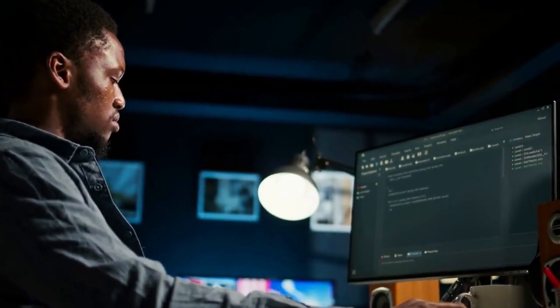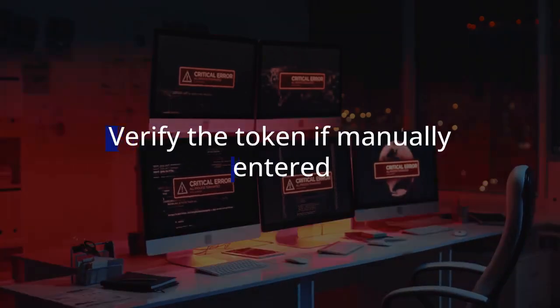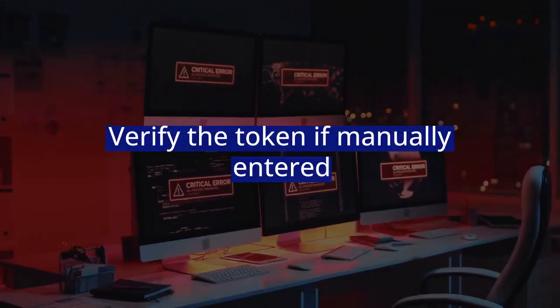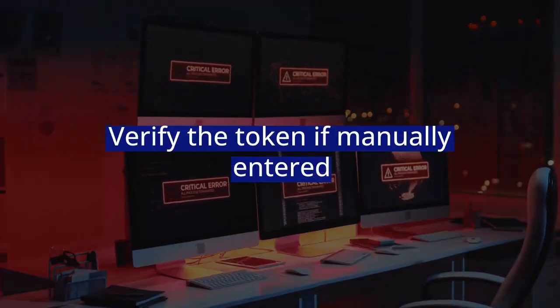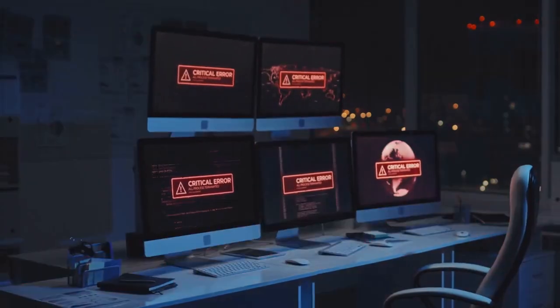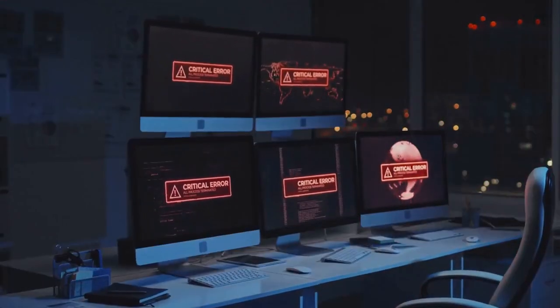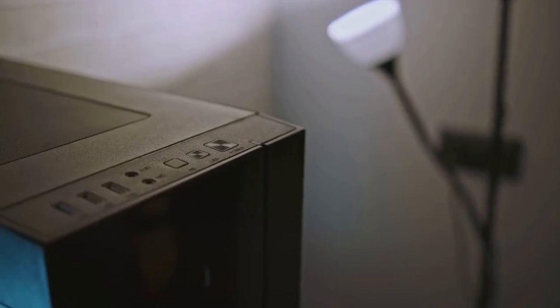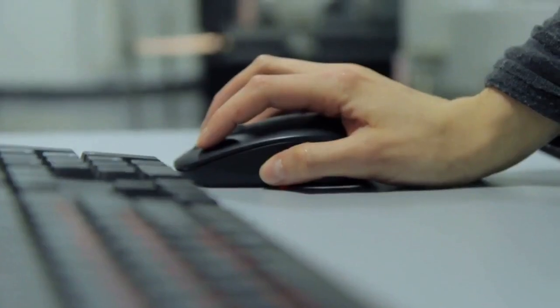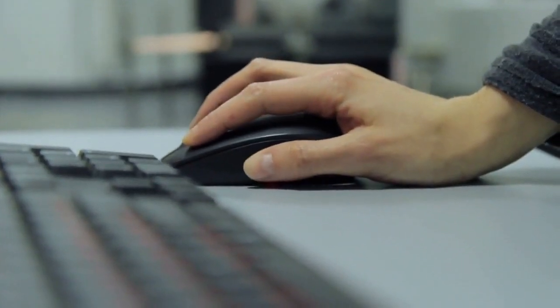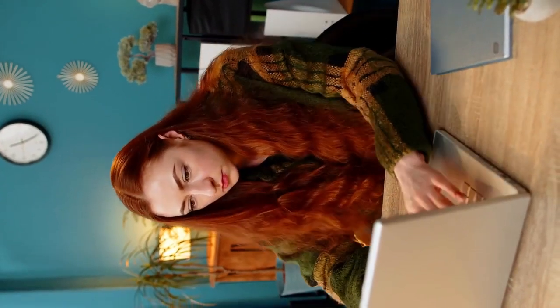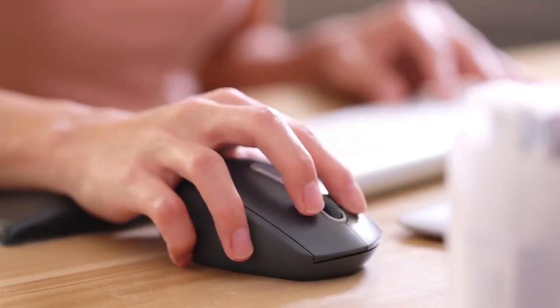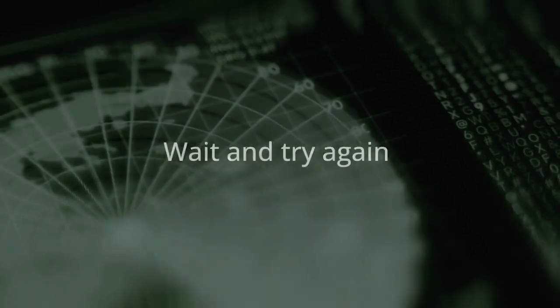Sixth fix: Verify the token if manually entered. Sometimes you copy and paste a token, maybe for an API or a specific action. Double-check your typing and look for extra spaces. Make sure it's the exact token—even one wrong character makes it invalid. Get the token again if needed.